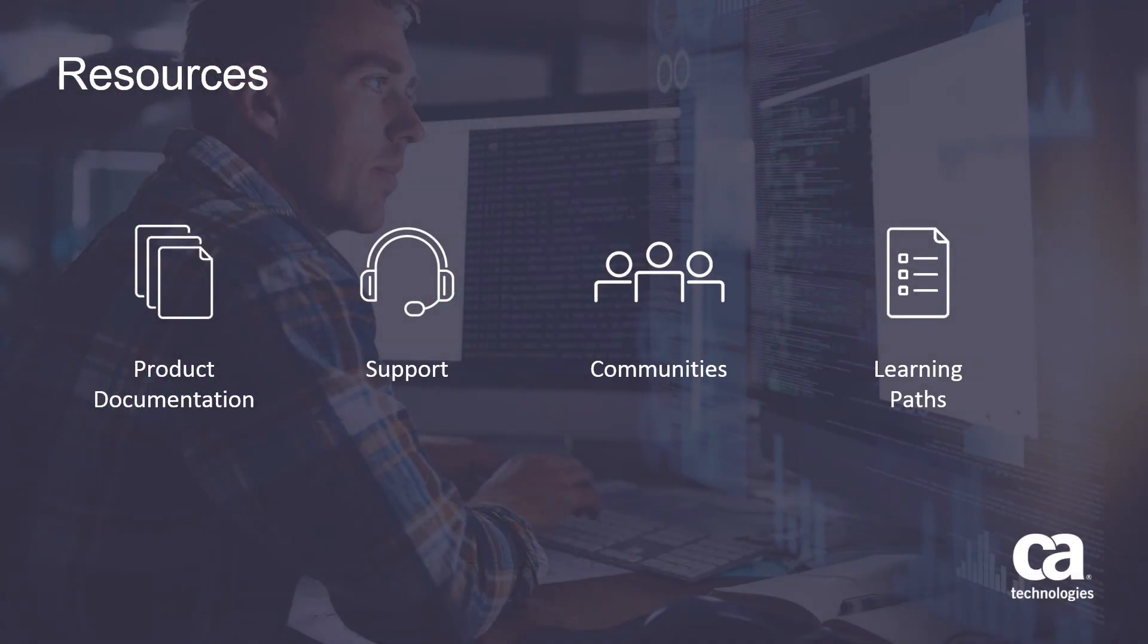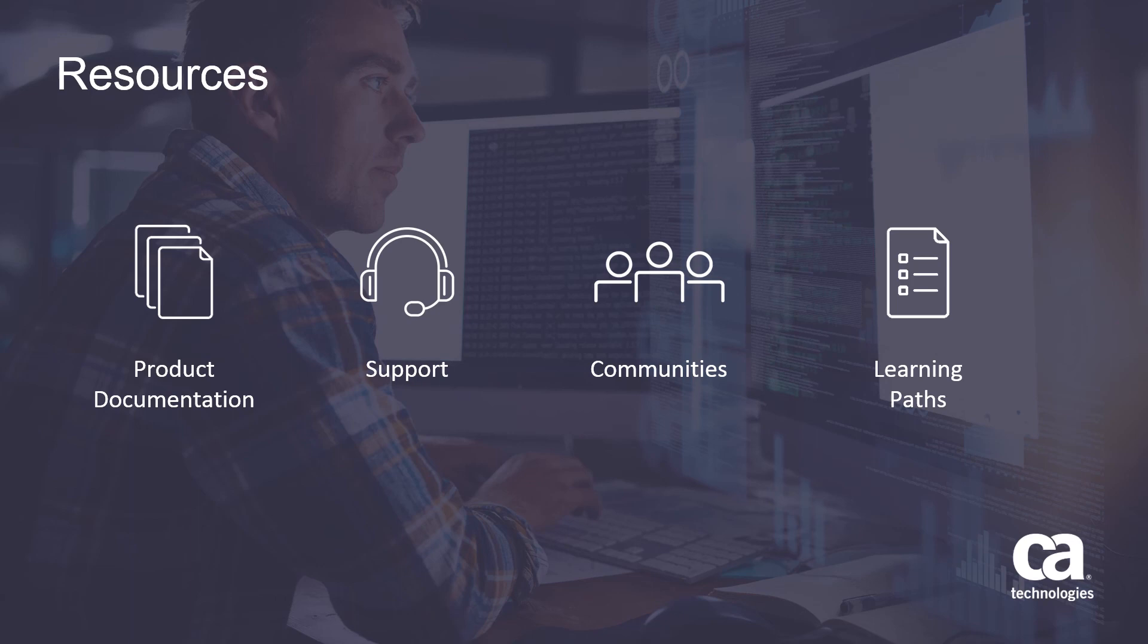That concludes this video. For more detailed information about CA SysView performance management, click the information bubble in the top right corner to load the product page. From there, you can visit product documentation, support, communities, or see the learning paths. Thank you.